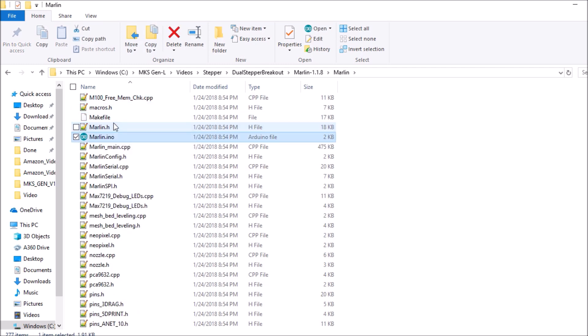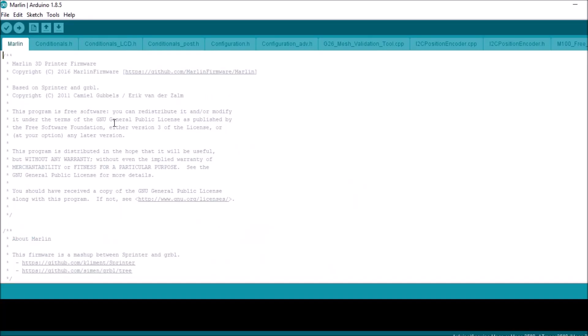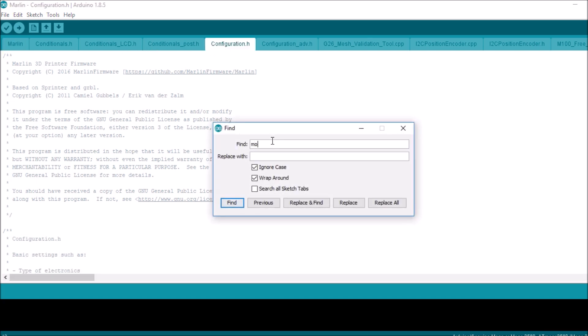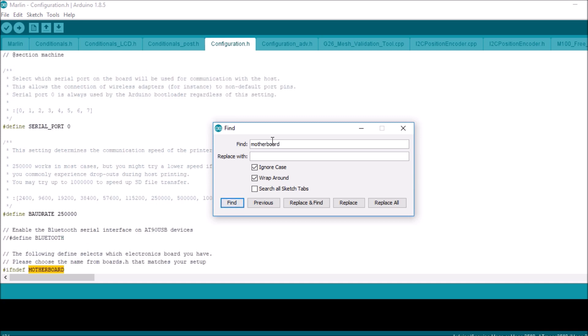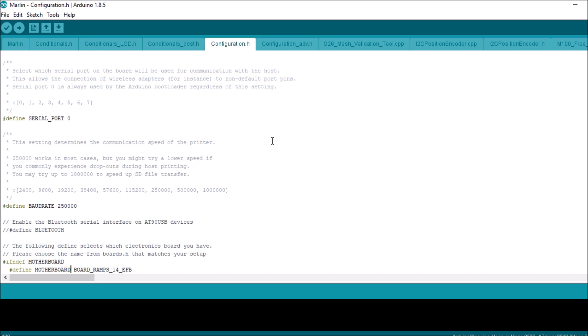Inside the Marlin folder we're gonna go to configuration.h. We're gonna search on motherboard and what we have here is motherboard.